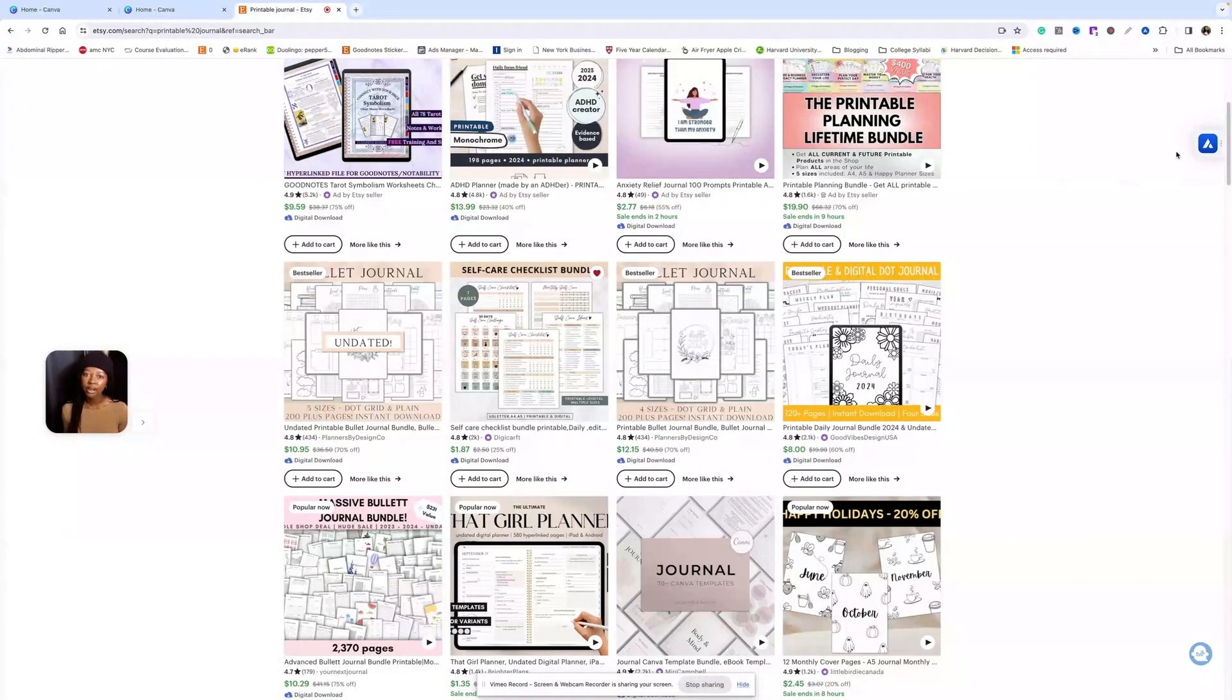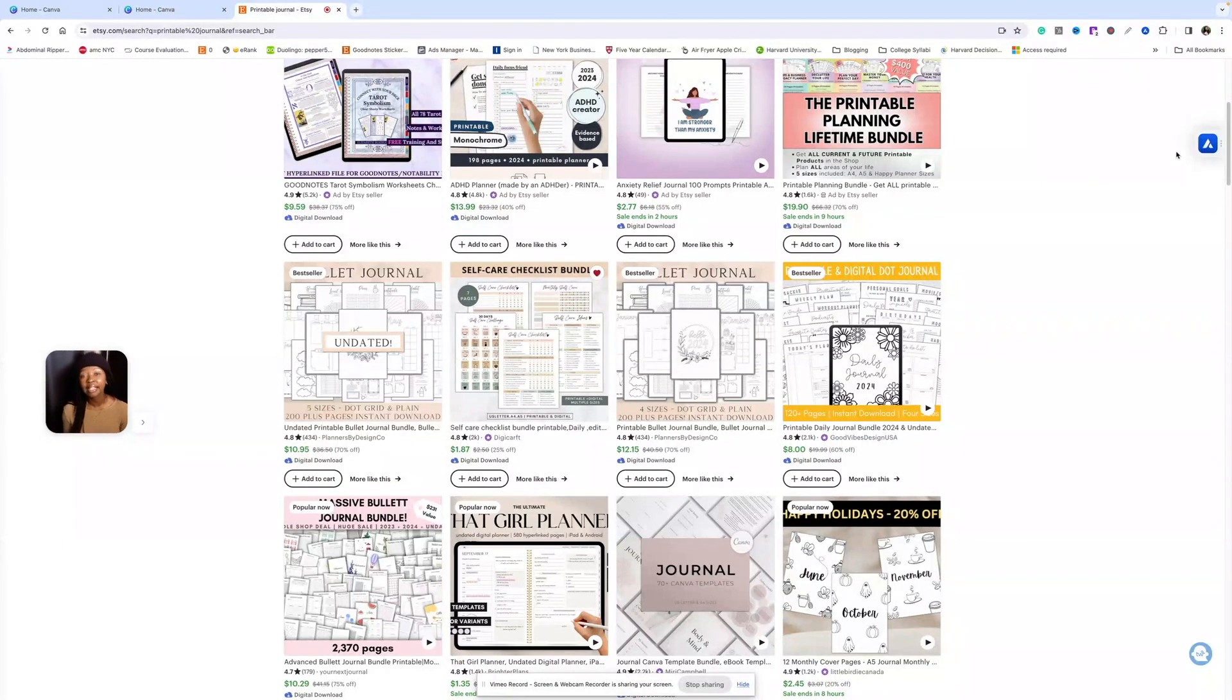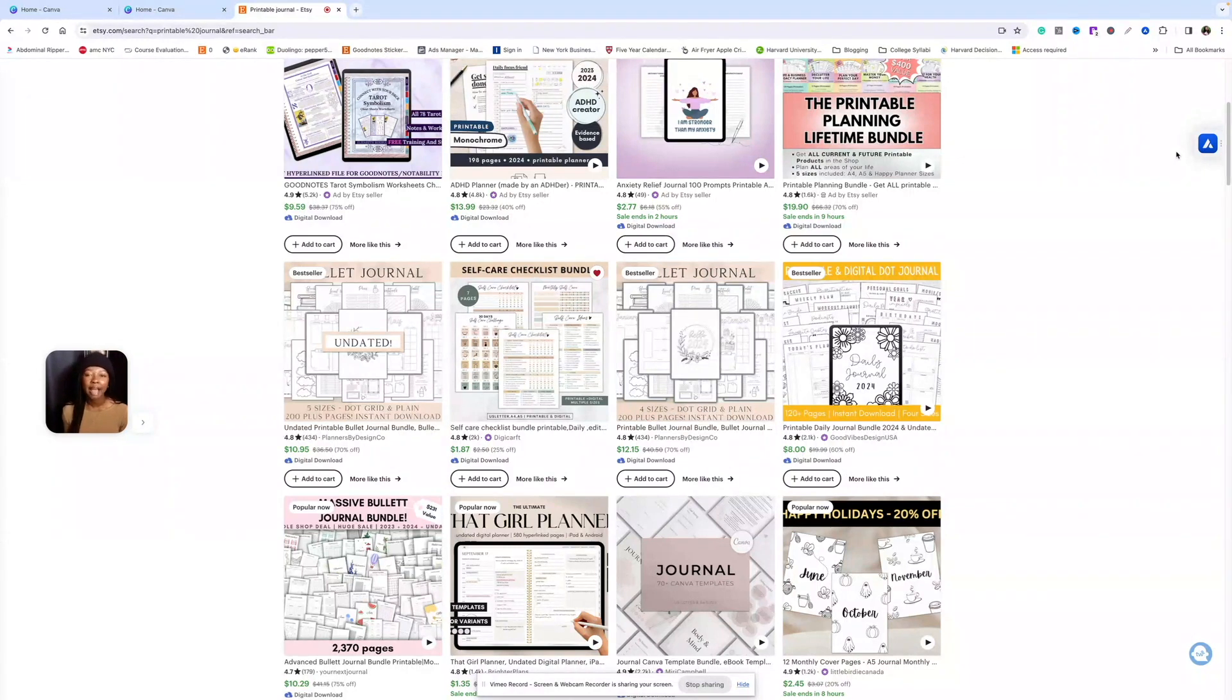Before we get started, hi, my name is Kay Zane, and on this channel I talk about selling printables on Etsy and making passive income online with digital products. So if you're into that, be sure to subscribe to the channel and let's be friends.